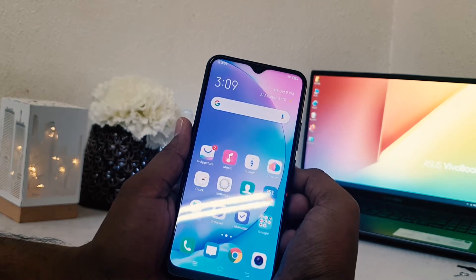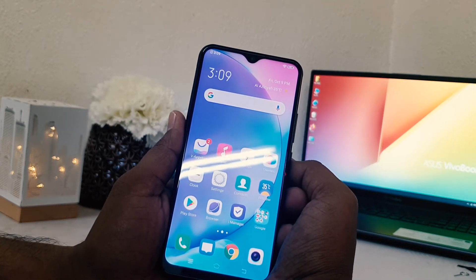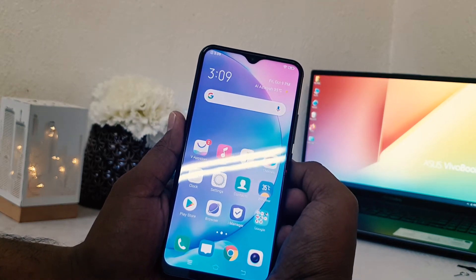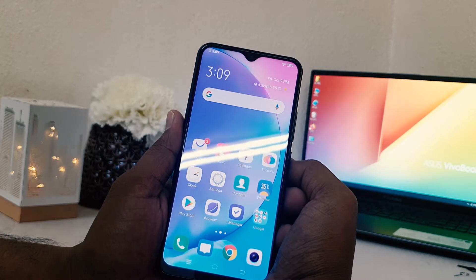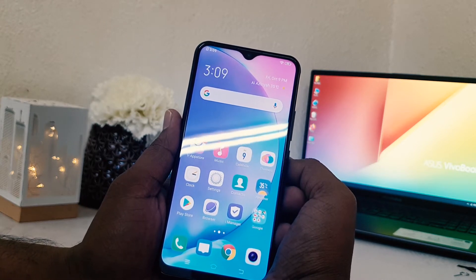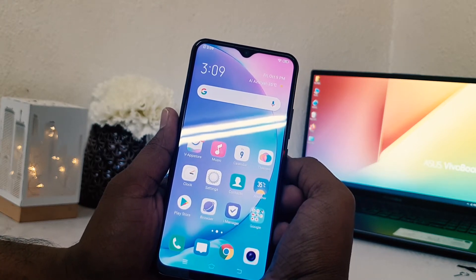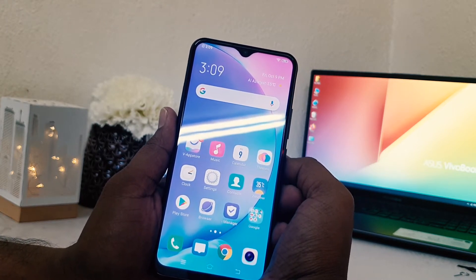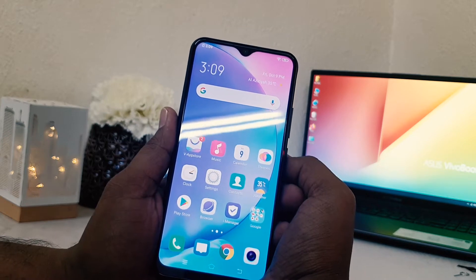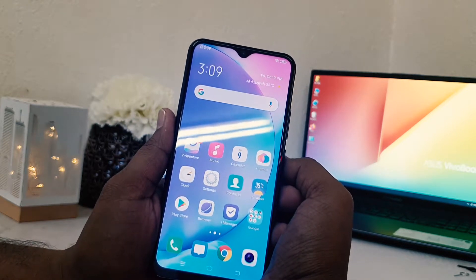Hello and welcome back to my another tutorial. In this tutorial I'm going to share with you how to record a screen in your Vivo Y15. So let's take a look how to do that.